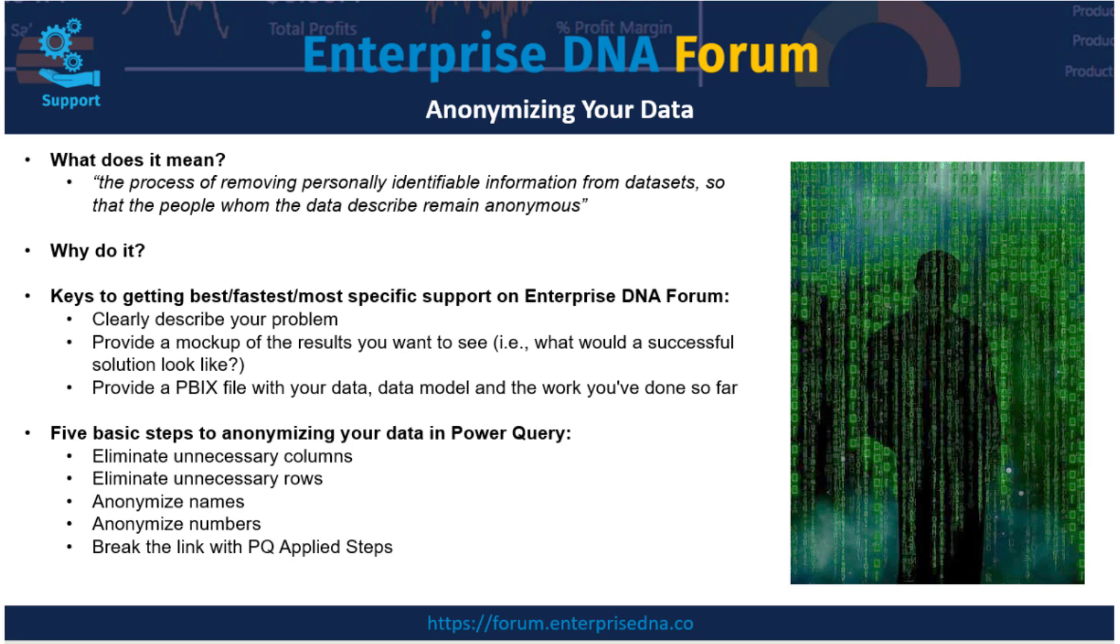And then we're going to talk about breaking the link with the Power Query applied steps so that nobody can take the transformations you've done in Power Query and unwind them to get back to your base data. So let's jump in and take a look at a specific example.